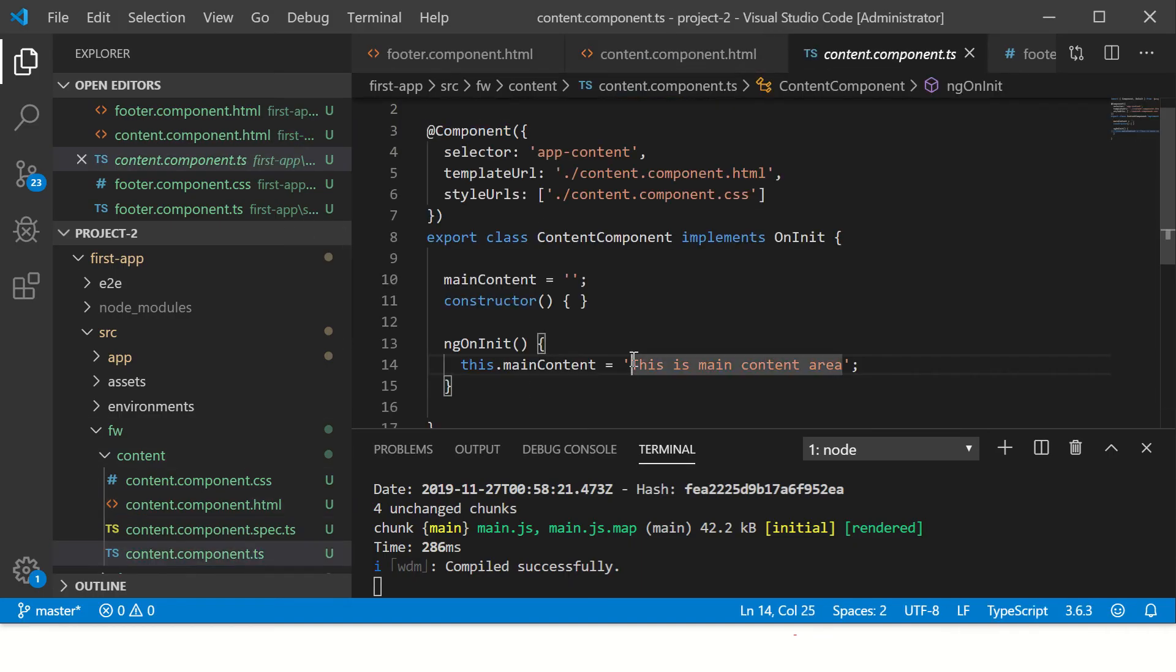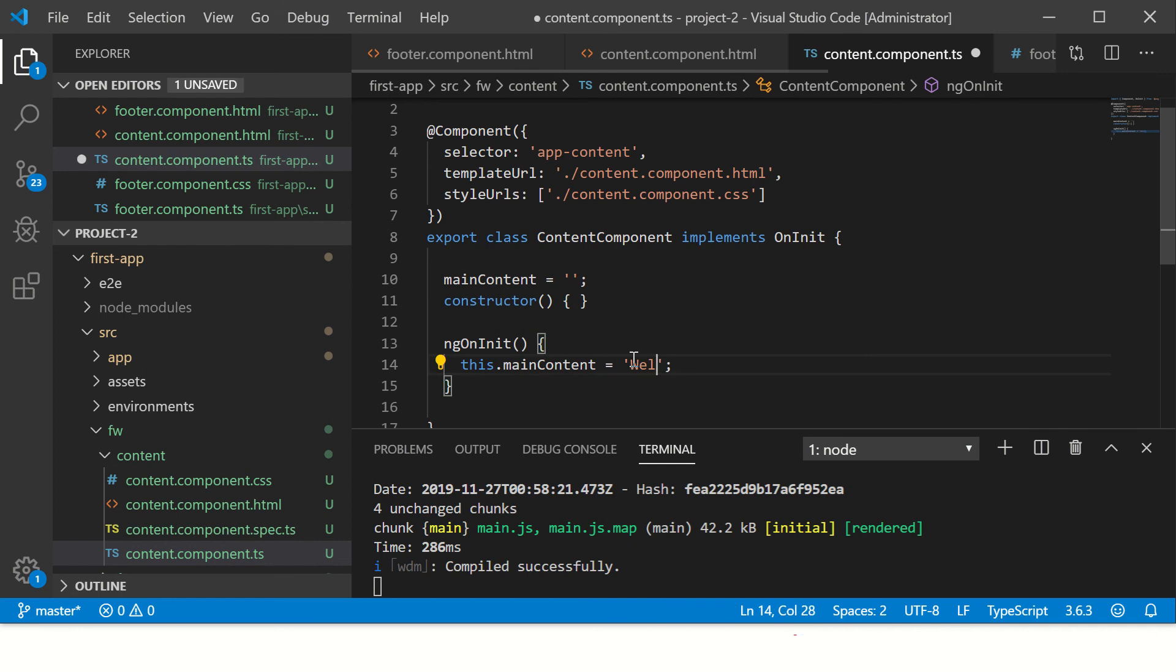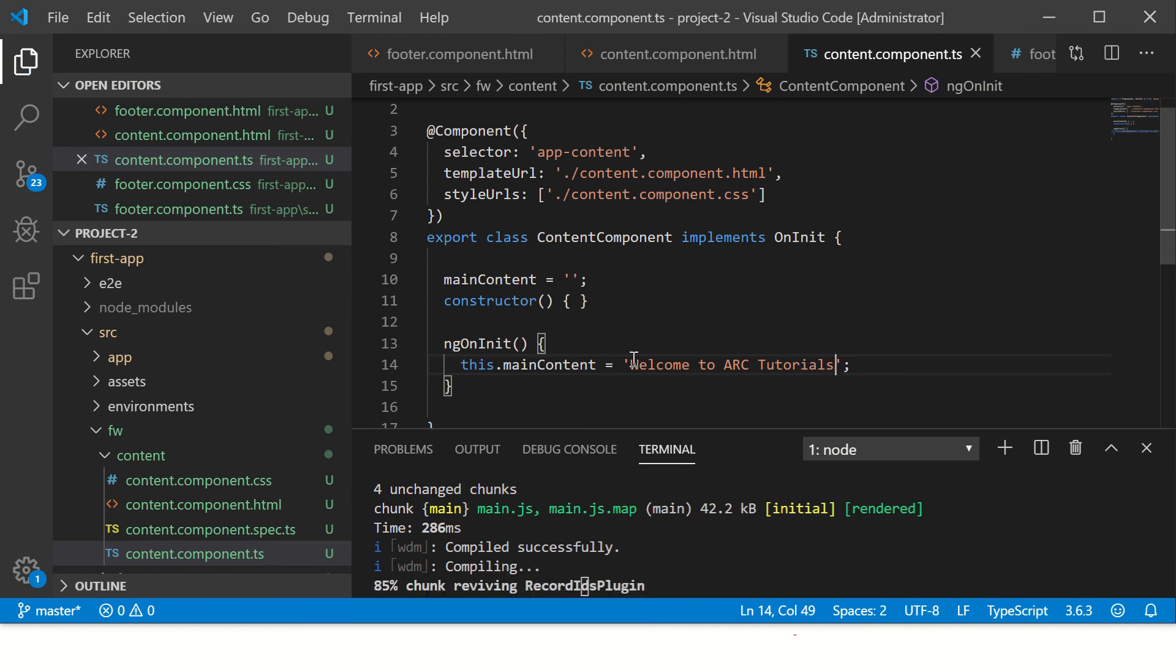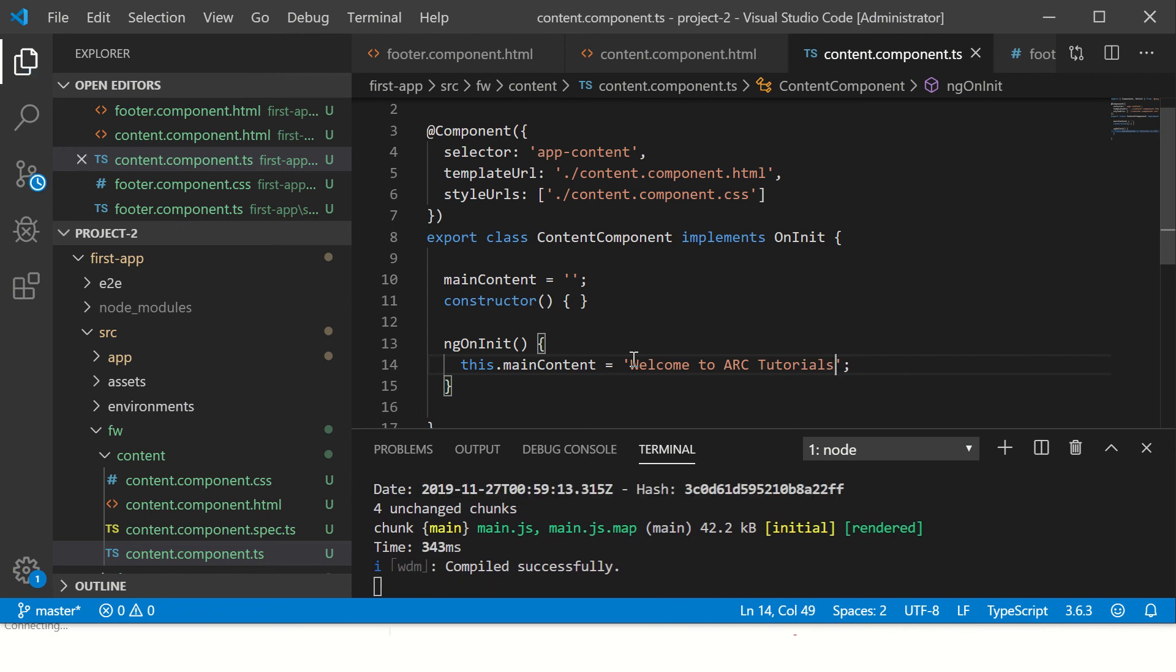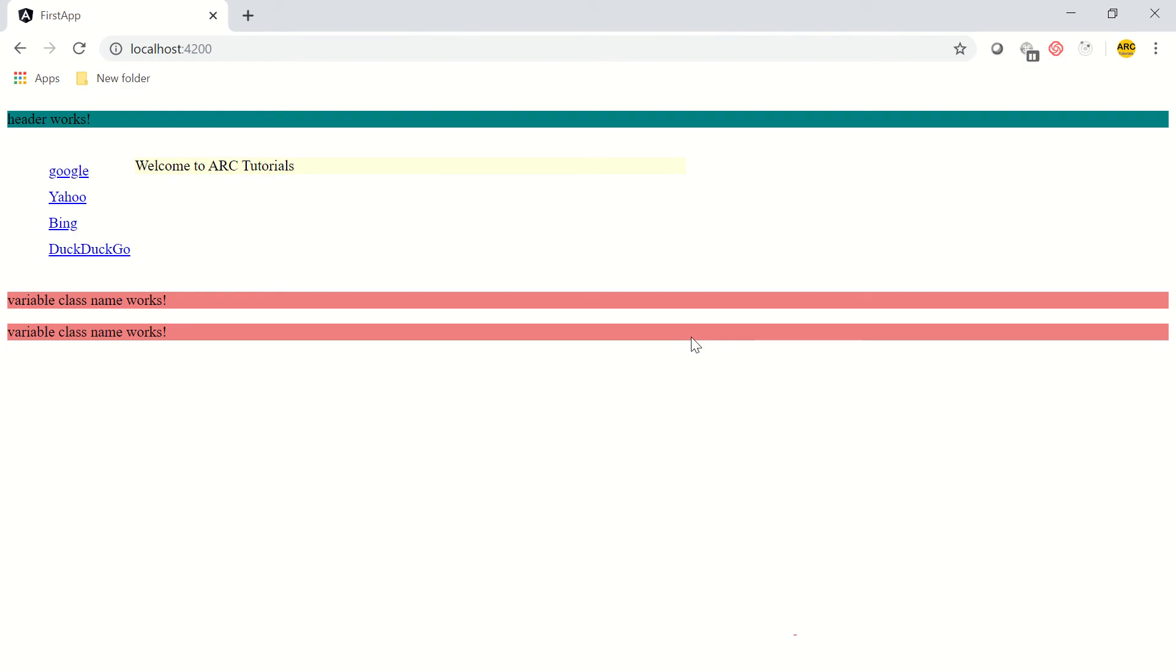I'm going to change it now and call it 'Welcome to ARC Tutorials'. So I have now made it 'Welcome to ARC Tutorials', so we expect this value to be displayed in our application.